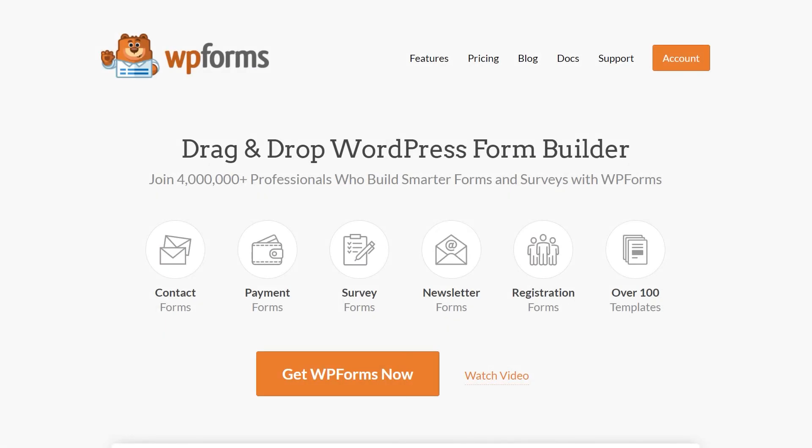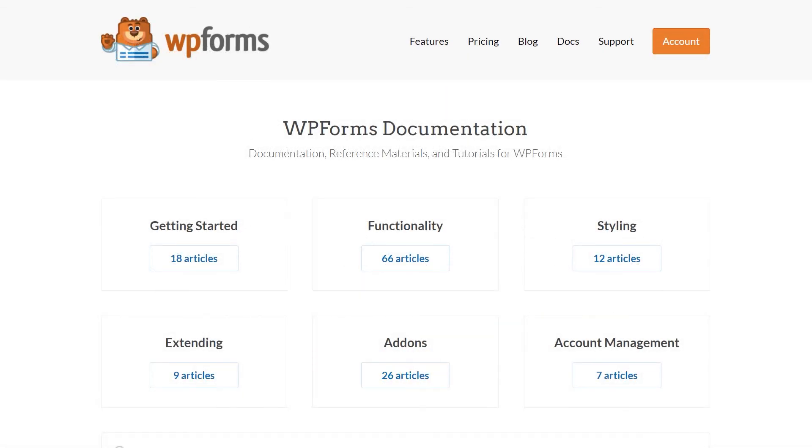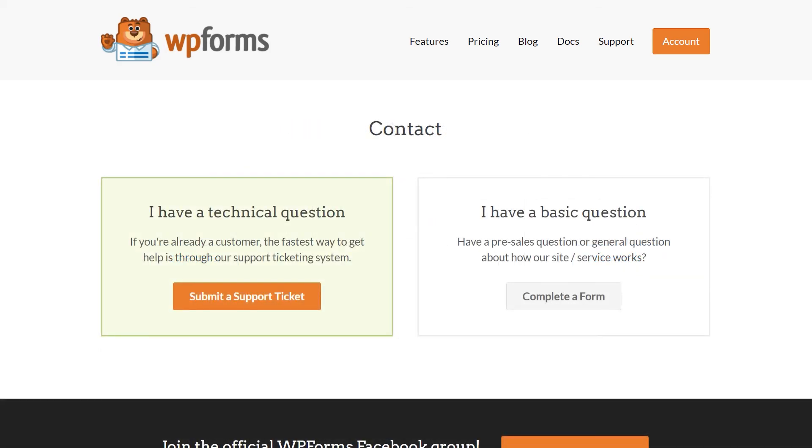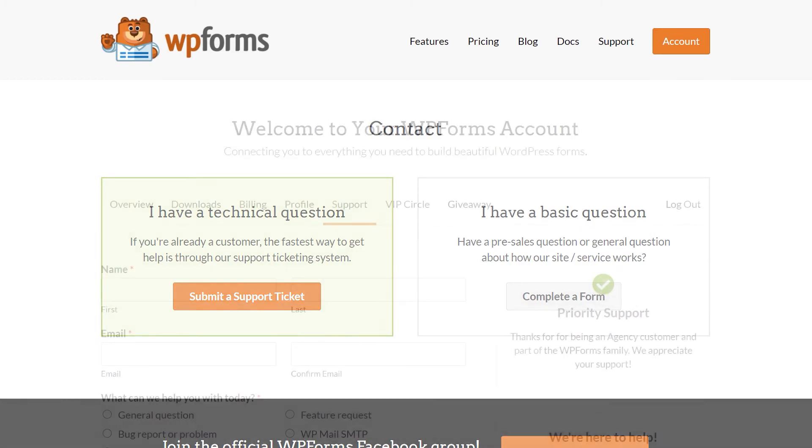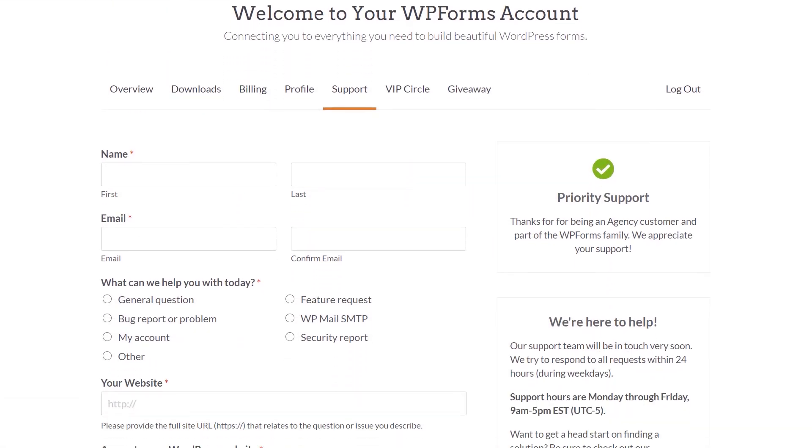If you have any questions or concerns, please be sure to visit wpforms.com and check out our documentation page, which has step-by-step written instructions for all of our features and add-ons. If you need any extra technical help, please go to our contact page and reach out to our support team.